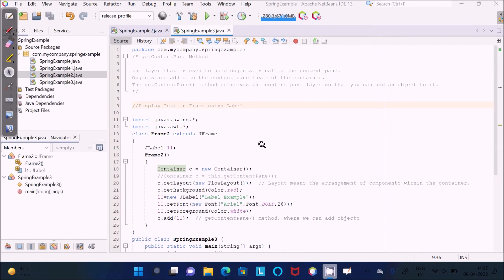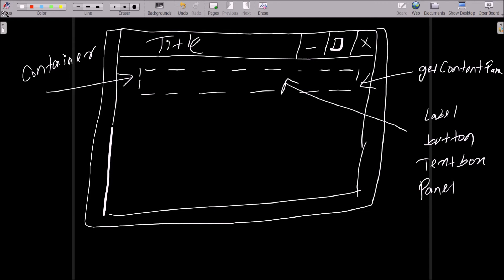So this is about the getContentPane() method.